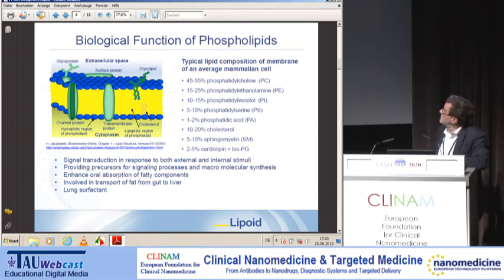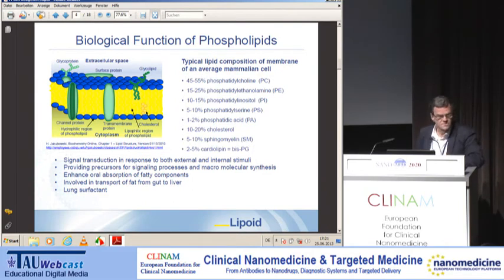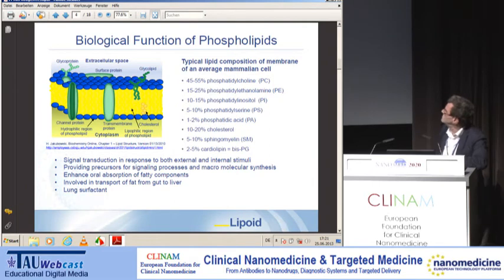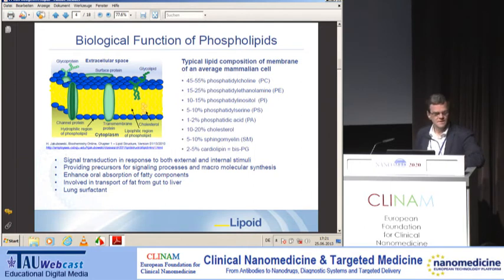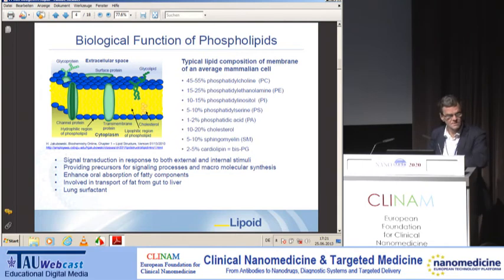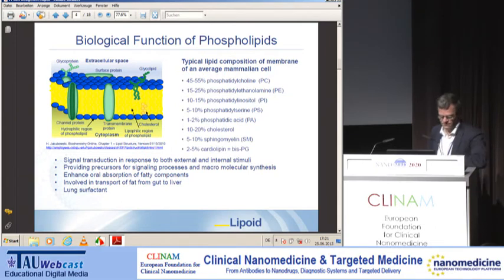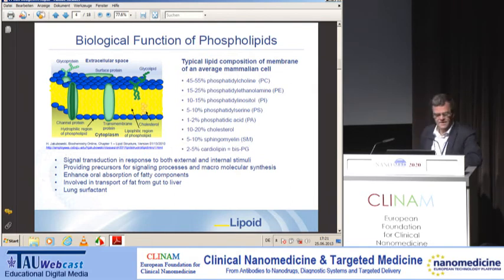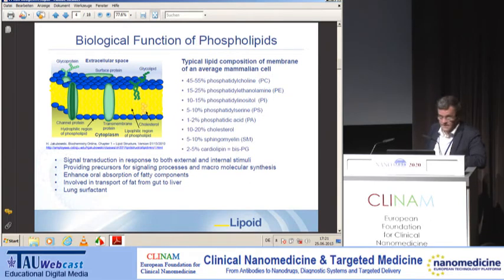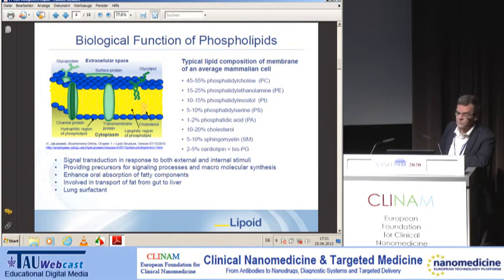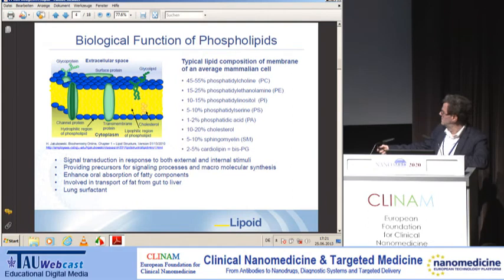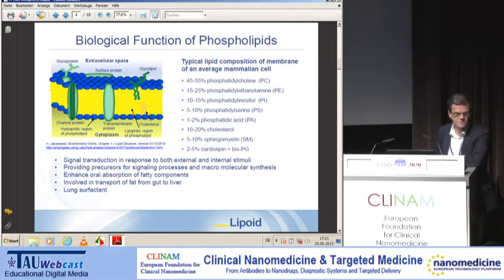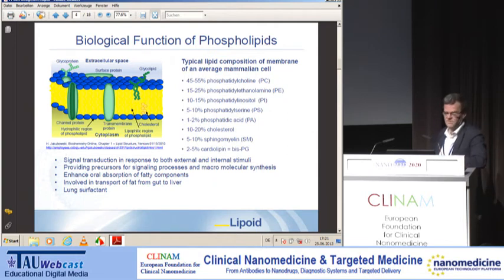Phospholipids also have other functions, such as signal transduction in response to both external and internal stimuli, and providing scaffolds for signaling processes. They also play a role in enhancing the oral absorption of fatty components, being an essential component of bile. They are part of lipoproteins and the transport of fat from gut to liver, and they can also act as lung surfactants. Natural phospholipids can also serve as a source of essential fatty acids like omega-3 and omega-6 fatty acids.